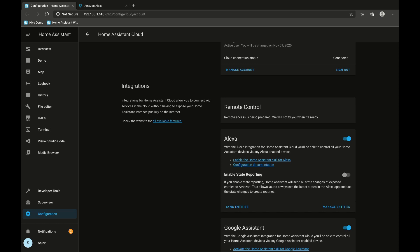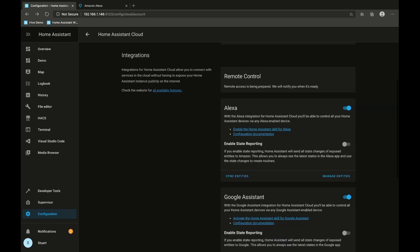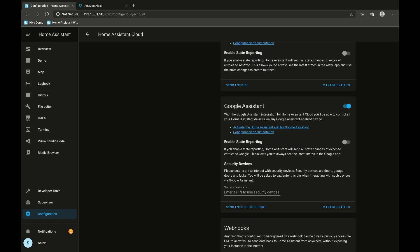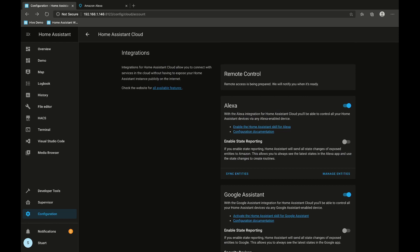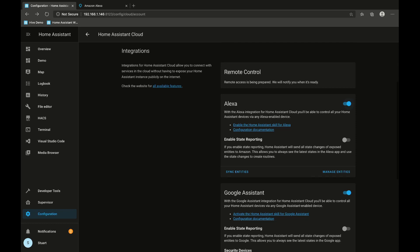Further down we have Amazon Alexa and also Google Assistant settings, and lastly we have webhooks. Let's firstly take a look at Alexa — straight off the bat it's already enabled. With this integration for Home Assistant cloud we can control all our Home Assistant devices via any Alexa enabled device. Pretty much all we need to do is have this switch turned on and then set up the Alexa skill in our Amazon account.